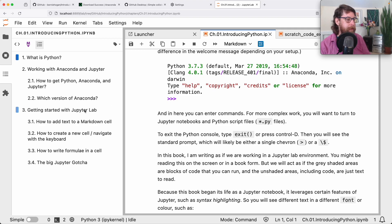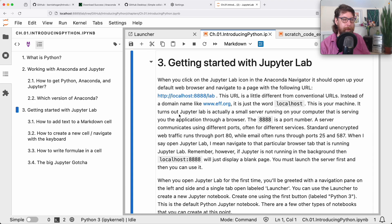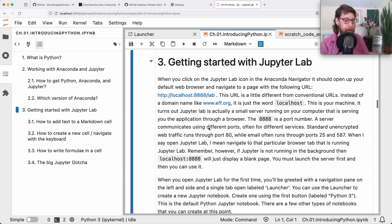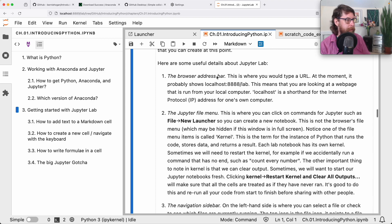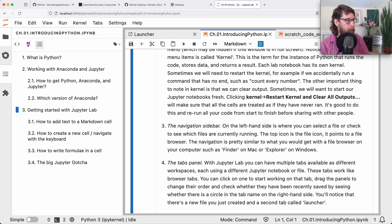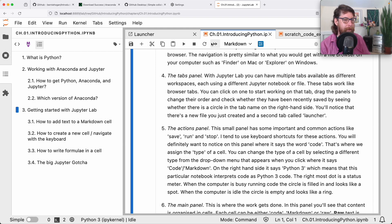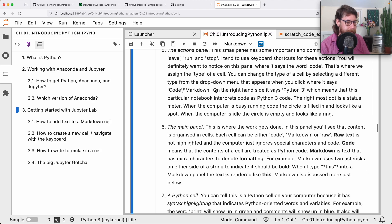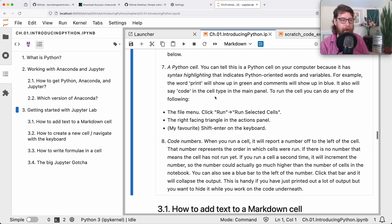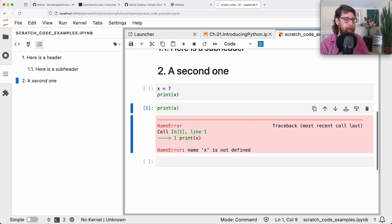The notebook covers the localhost URL — a URL for a local server on your computer — along with the browser address bar, the Jupyter file menu, the navigation sidebar, the tabs panel, and the actions panel. These are things like selecting what type of code a cell is. It also points out the difference between a Python cell and different kinds of cells, which we've already seen. And finally, code numbers — the numbers indicating which cell was run at which point.